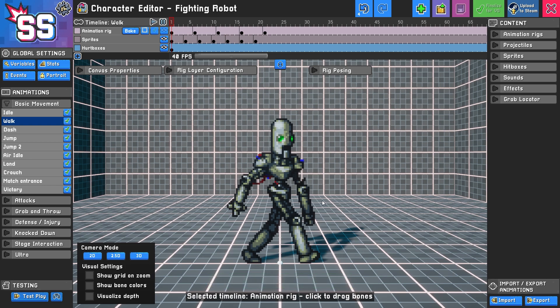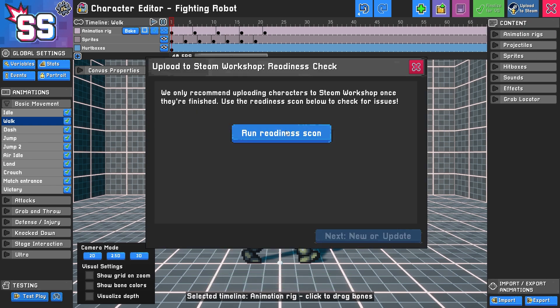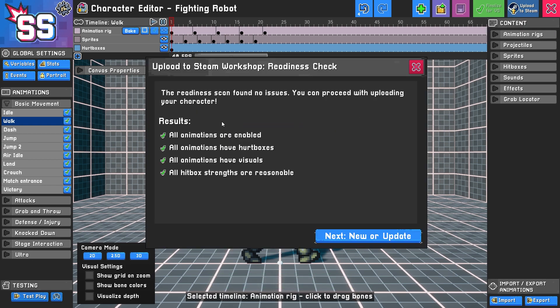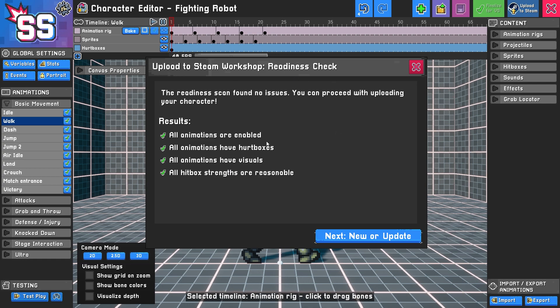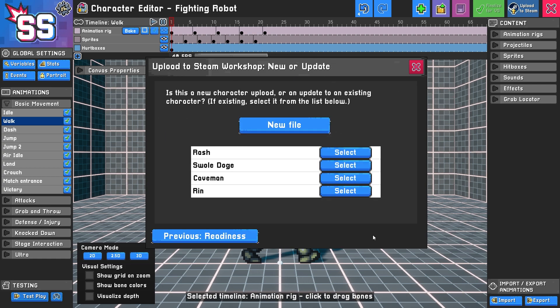Now that that's finished, let's try the readiness check again. Check it out—all animations are enabled since we enabled victory, they all have hurt boxes since we added it to the walk animation, and they all have visuals. All the hitbox strengths are reasonable, so that's a good sign. Once it's past these readiness checks, I'll select next. I have a few characters on the workshop already that I can update, or I can create a brand new one. In this case, you'll most likely be creating a new one.